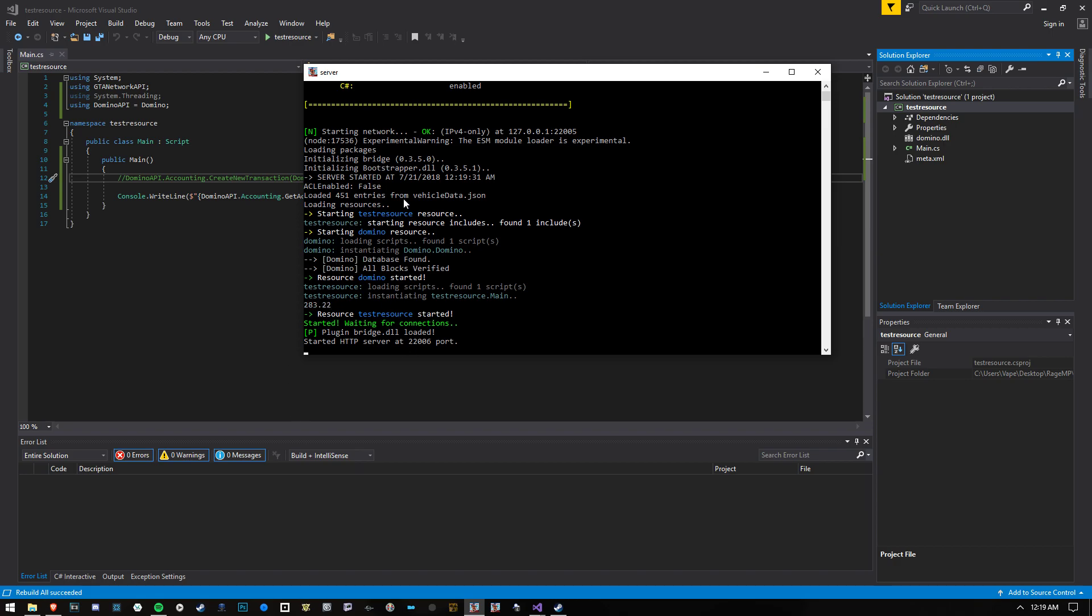But the general point is, you can easily write an economy plugin with Domino now. You can send transactions, receive transactions, and the only thing that's left to do is write a bunch of notifications for when players receive transactions, send transactions, etc.